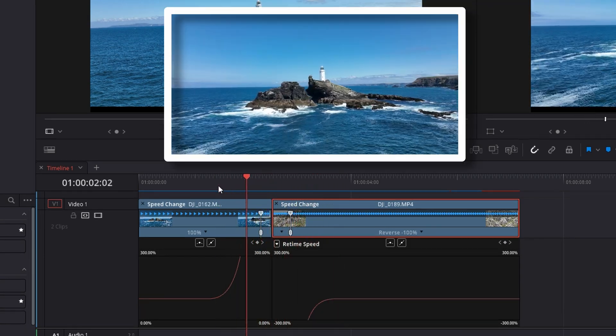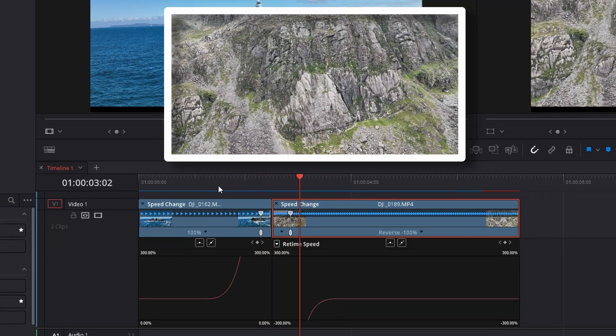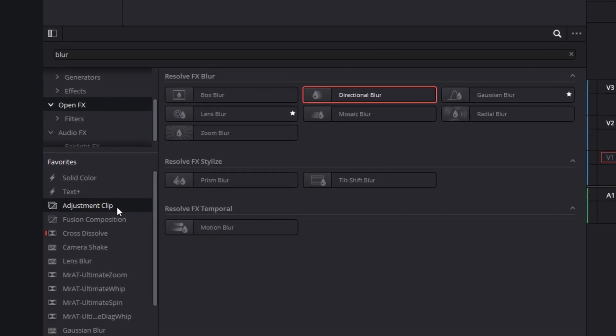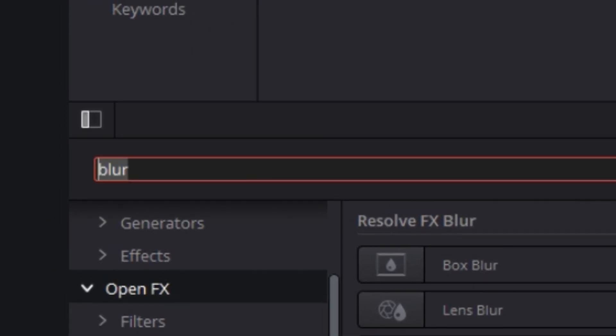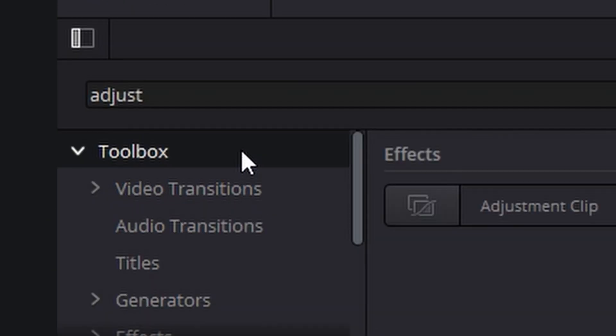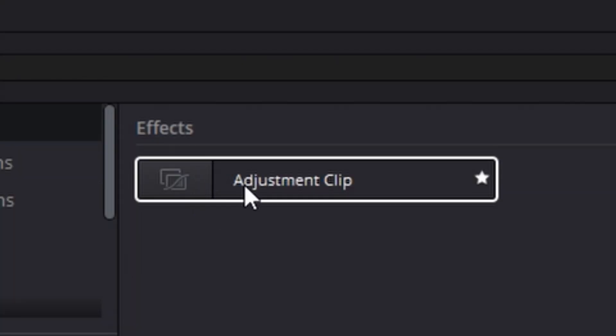We've got a pretty good transition but I know how we could make this a little bit better. Go over to your adjustment clips. The adjustment clip can be found in the search bar. If you just search adjust like so. Click on toolbox and then we've got the adjustment clip.